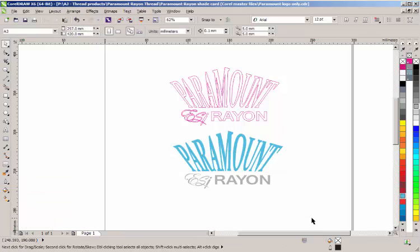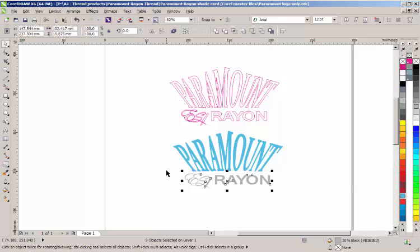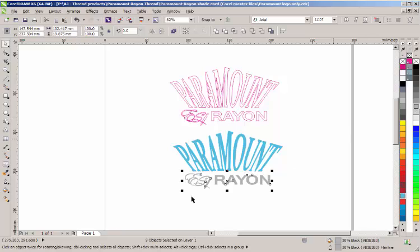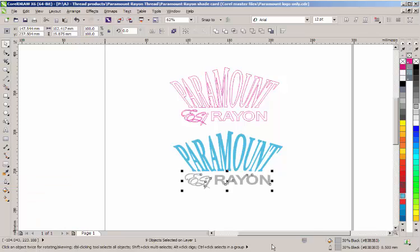Now, I'm going to do the same with the grey part at the bottom. I'm going to select it. That's 30% grey. So, I'm going to right-click on the 30% grey to give an extra outline around the grey part. And then, back to the outline pen and change it to 0.5mm.